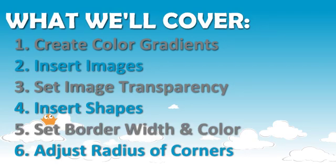Specifically, I'll be teaching you how to create color gradients, insert images, set transparency in an image, insert shapes, set border width and color, and adjust the rounding of corners and shapes.